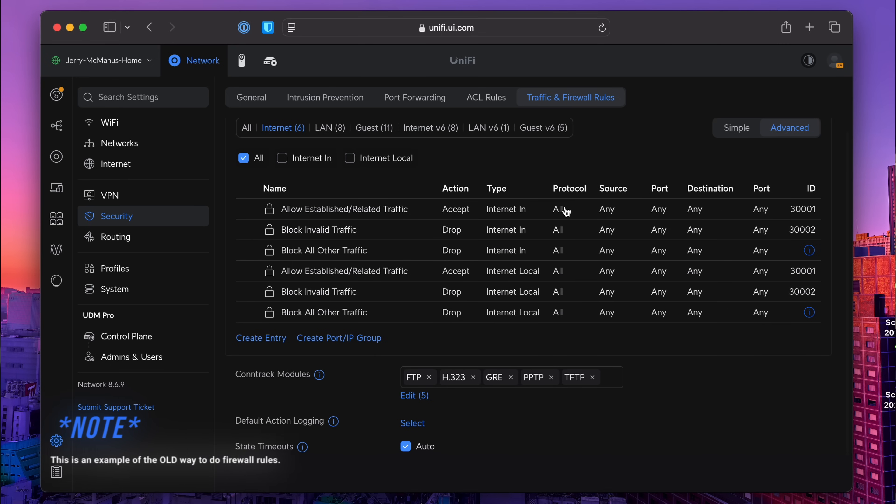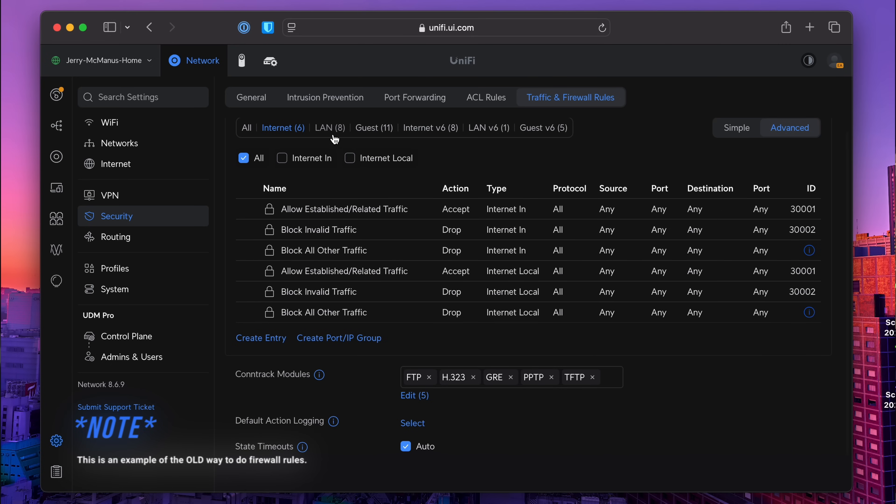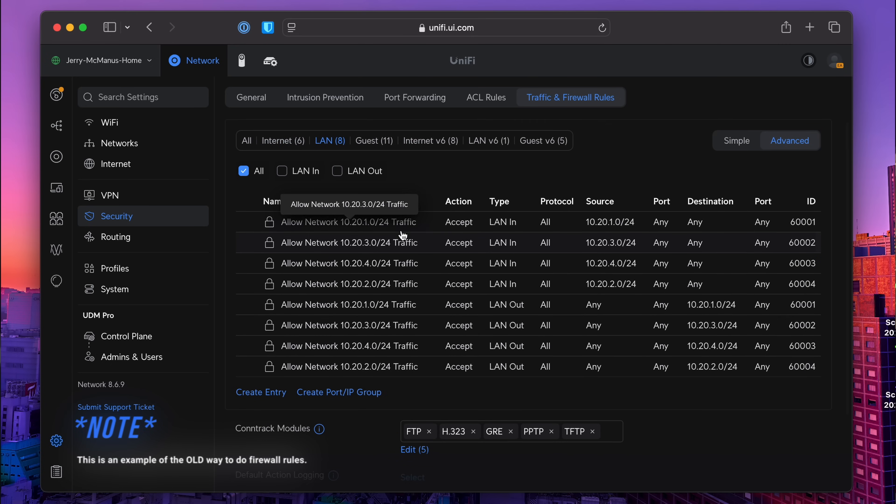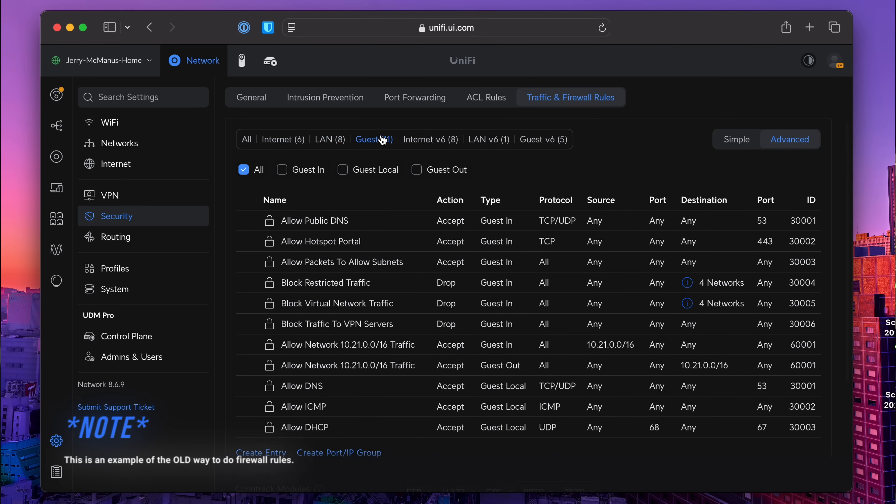The best part is these zones simplify firewall management by grouping interfaces like VLANs and WANs altogether. Instead of setting up rules for each interface like LAN in, LAN out, WAN in, WAN out, you simply define rules between zones — it's really intuitive and efficient.